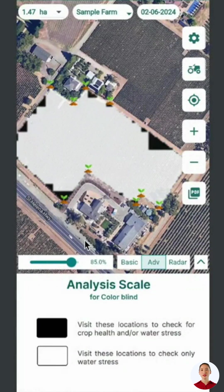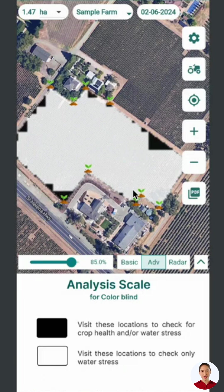You now know how to interpret satellite data using our mobile application. If you have questions, contact our support team. Thank you for watching this tutorial.